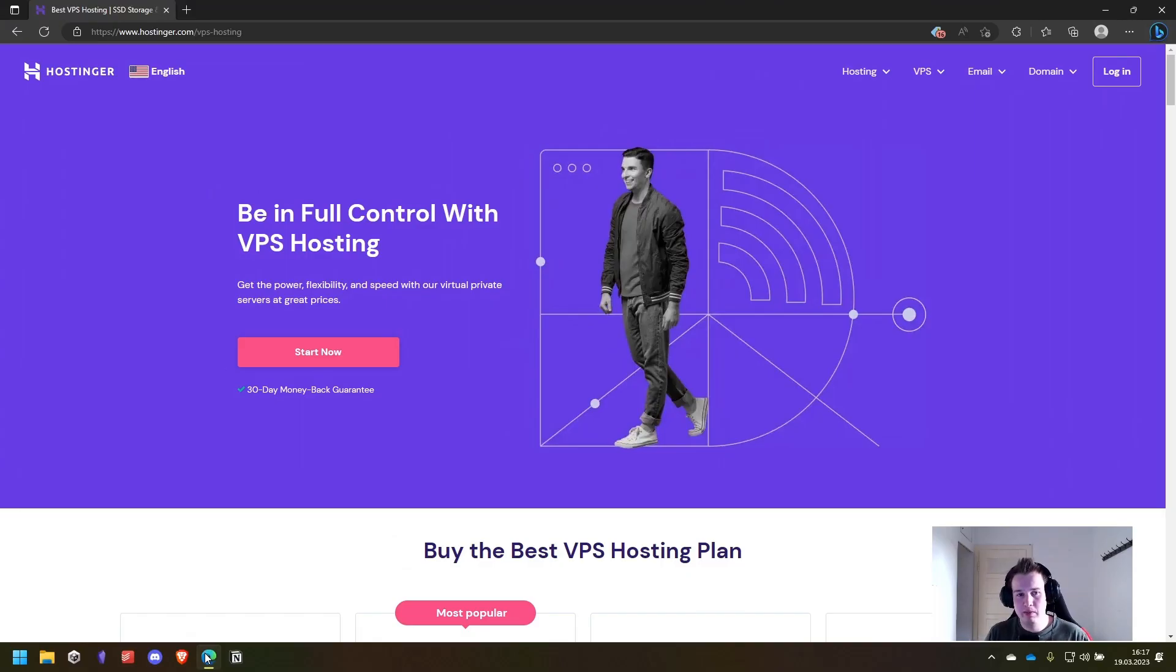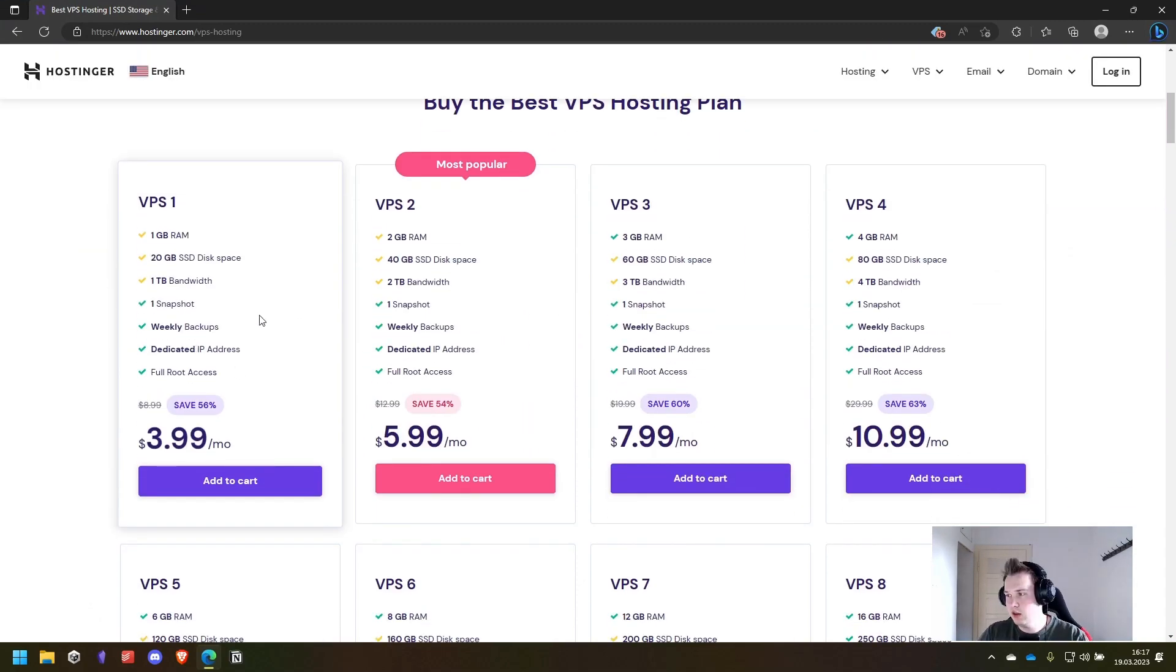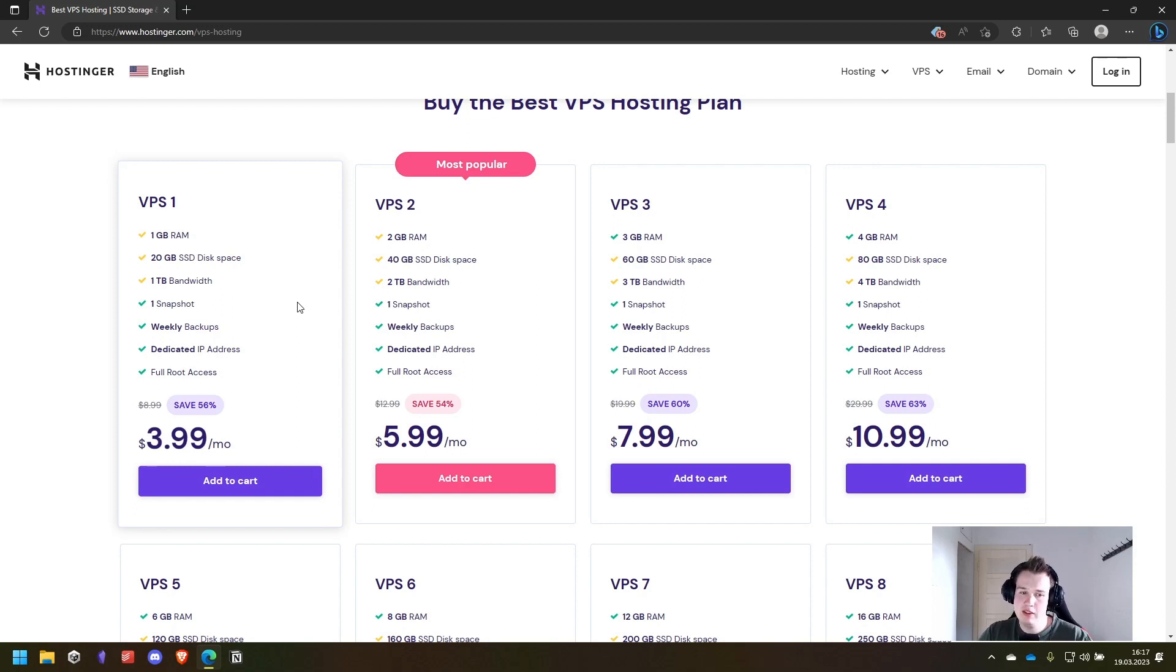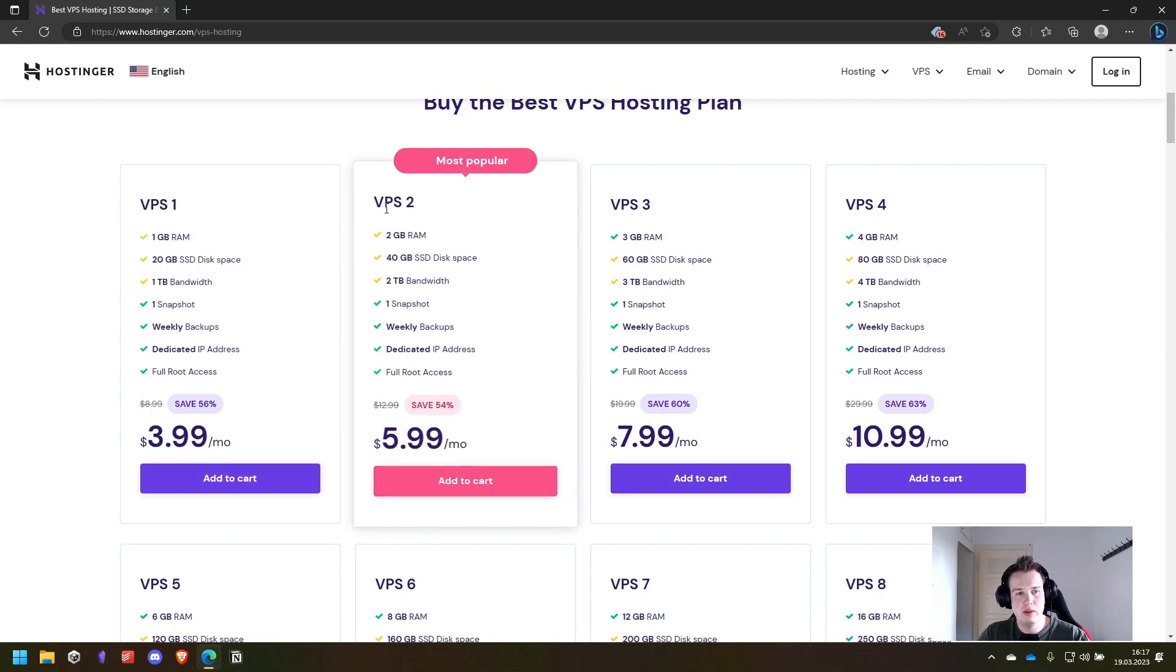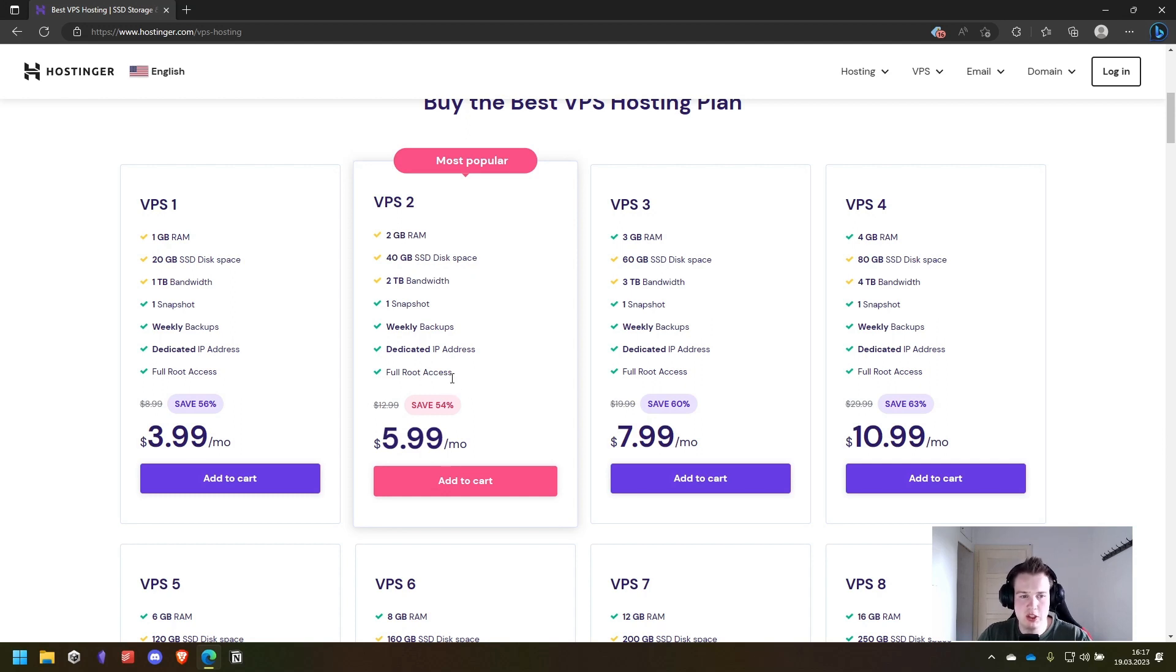Let's get started. This is Hostinger and we are in the VPS sections and as you can see they offer a lot of different VPS options but for this video we will choose VPS2 with 2GB of RAM and 40GB of SSD disk space and as previously mentioned the full root access that we need.